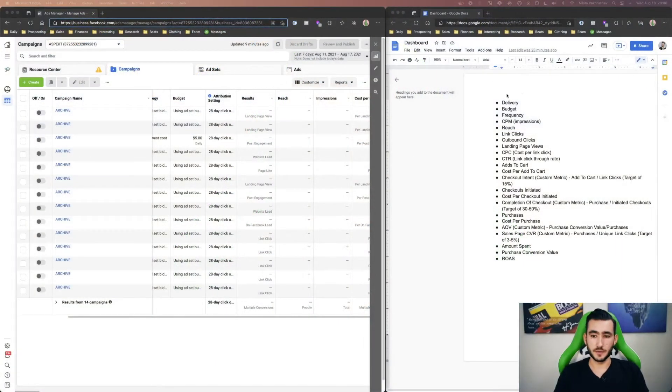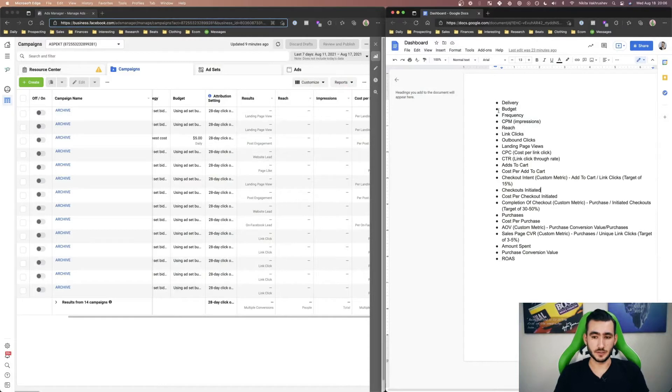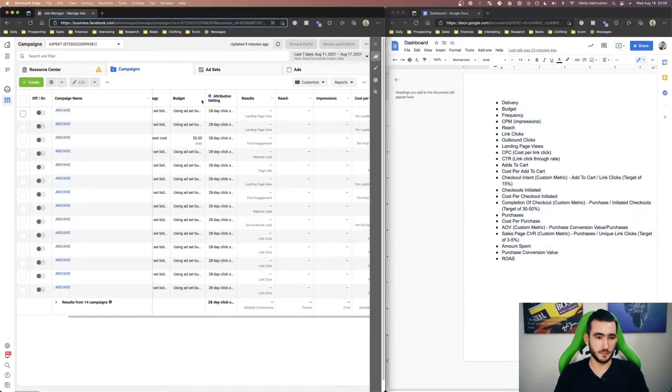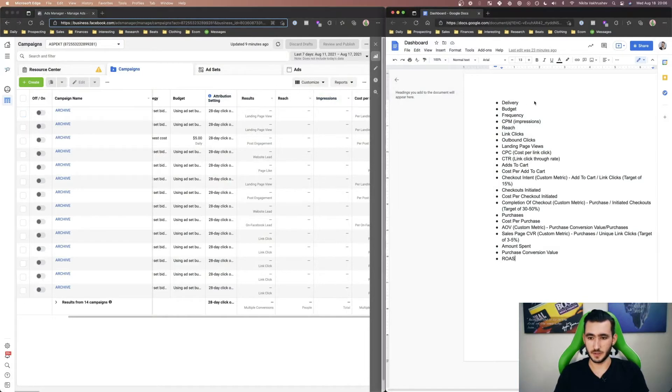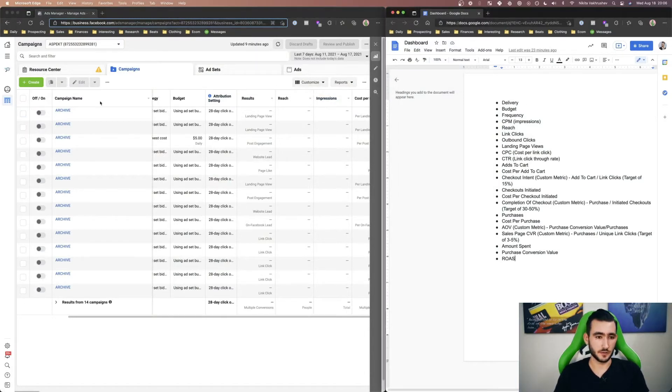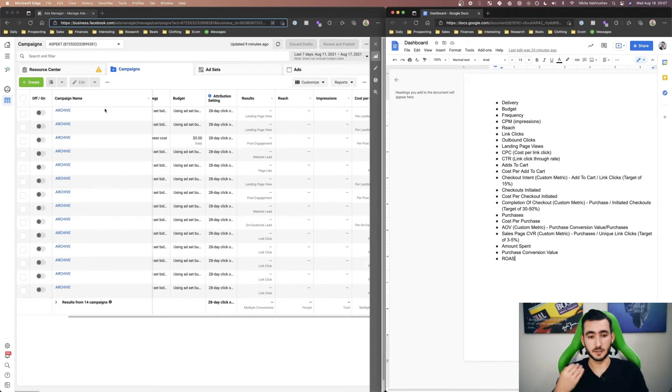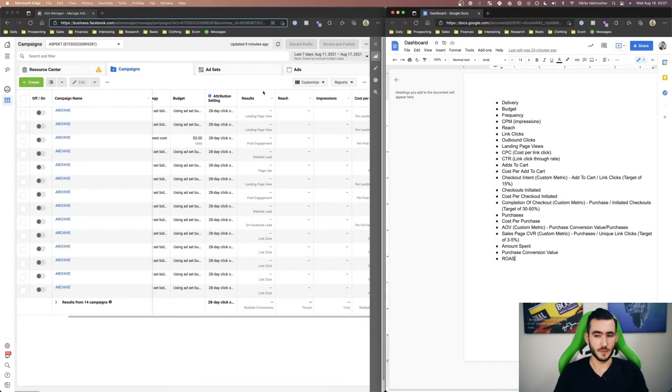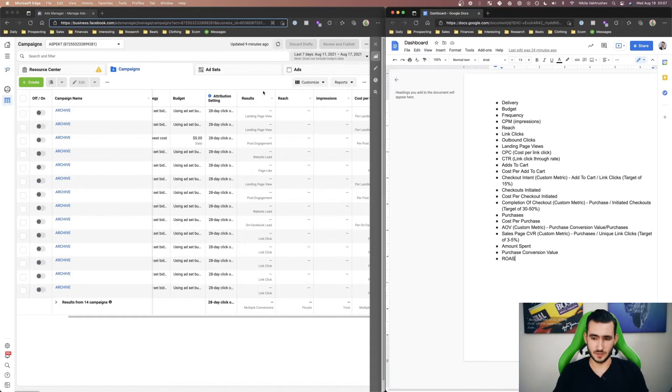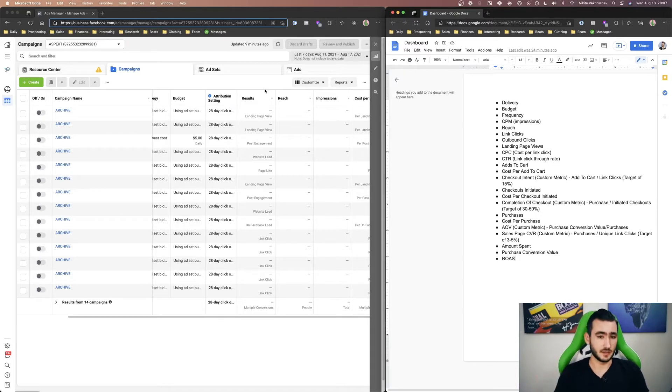On the right side of the screen you can see all the different columns that I would be setting up on Facebook, as well as on the left you'll see our Facebook ad account and I'll show you exactly how to set everything up here. It's very easy and once you've done it once you can do it time and time again.